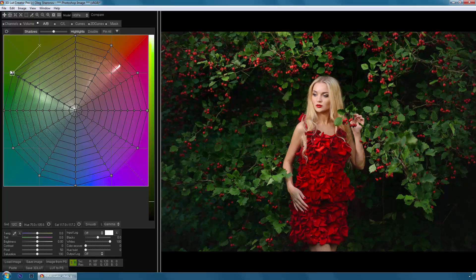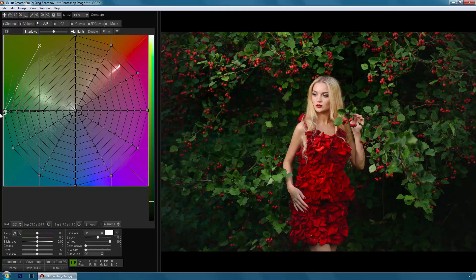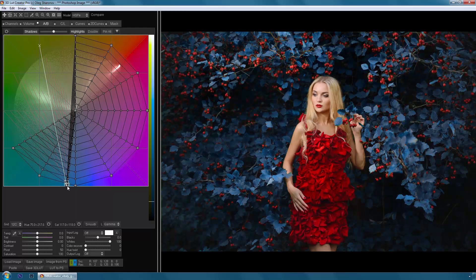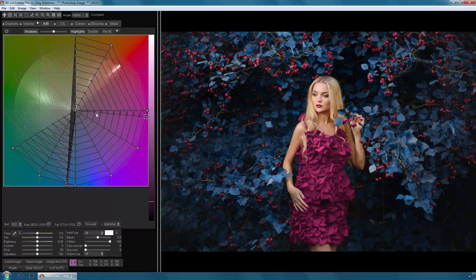Hello. In this short video, I will briefly tell you about the most powerful program at the moment for working with colors, 3D LUT Creator.